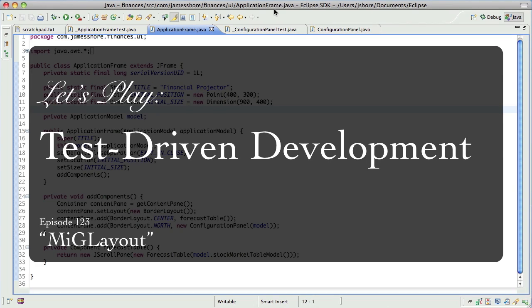Hello, everyone. This is James Shore with another test-driven development video. Today is June 30th. I'm picking up where I left off.